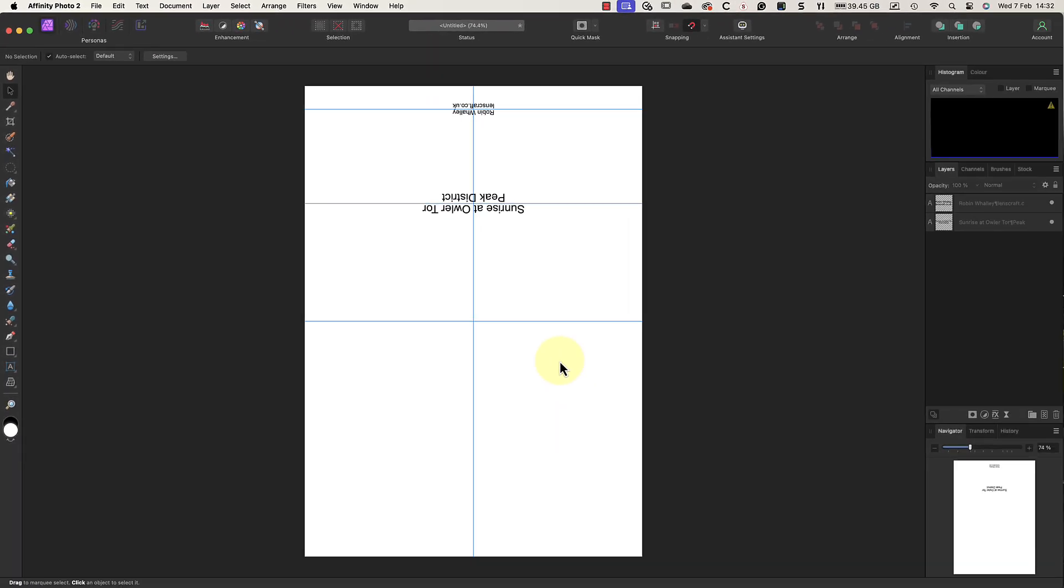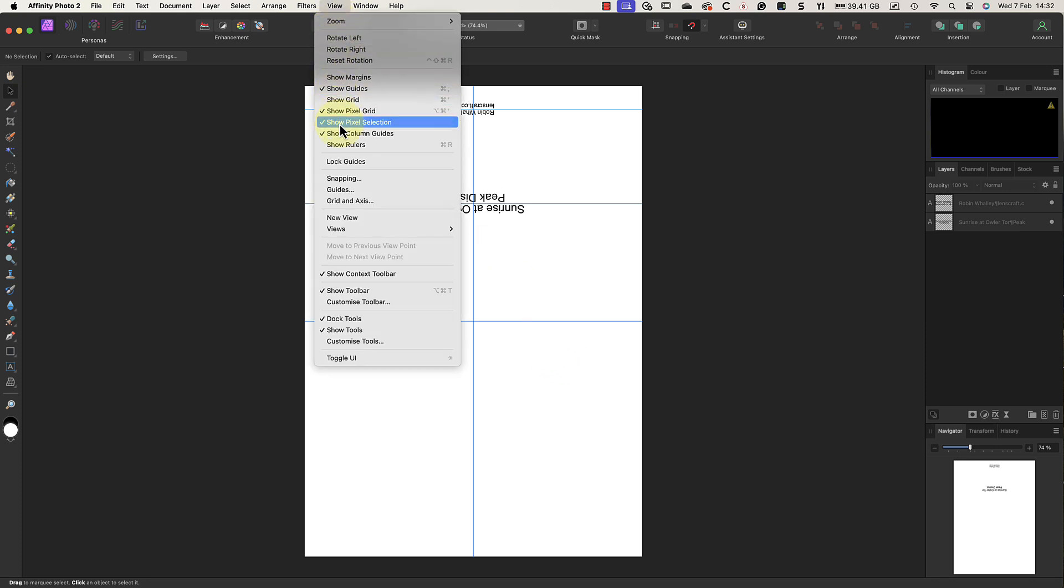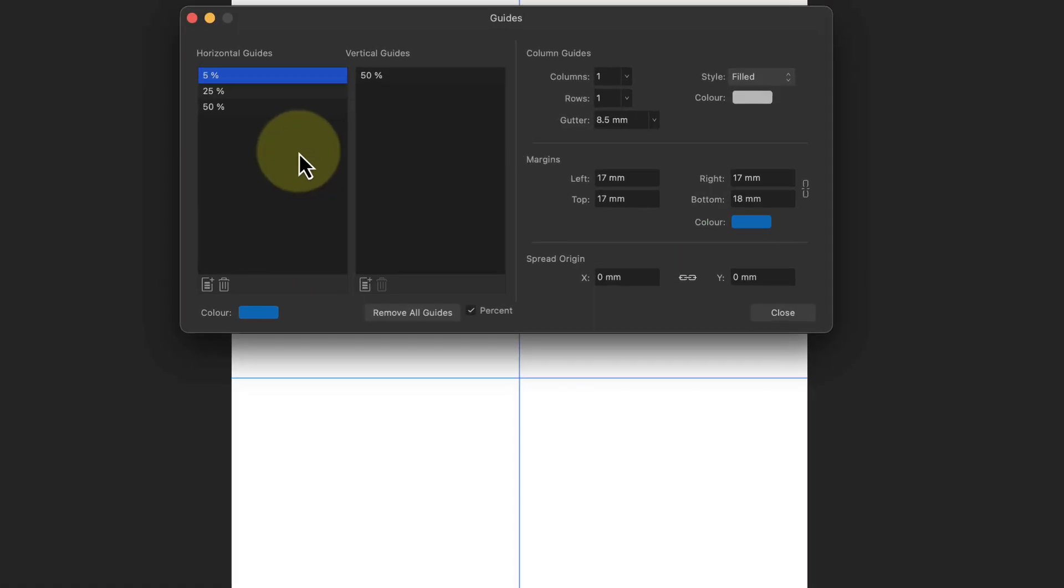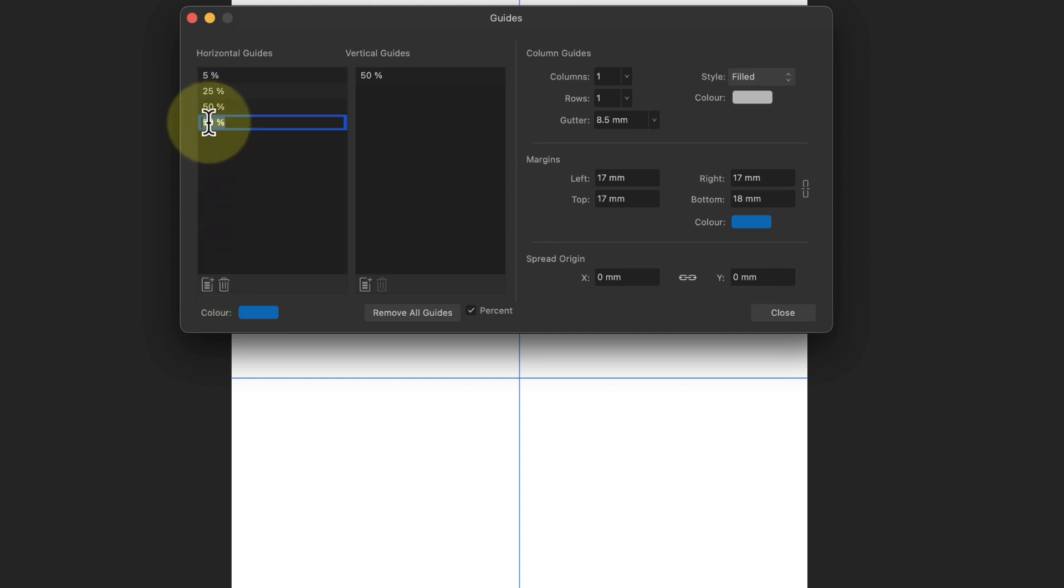Now, before I add the image to the front of the card, I want to add a new horizontal guide to help center it. To do that, I'll open the guides dialog from the View menu again. I can then click the icon to add a new horizontal guide. This positions the guide at the default 50% setting, so I'll need to enter a new value, which is 75%.